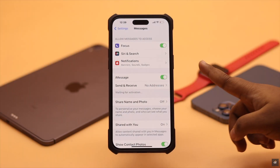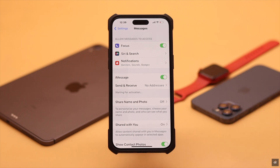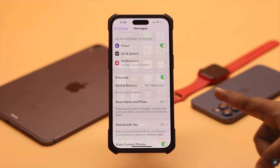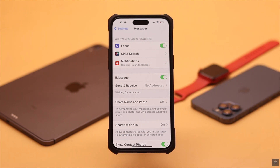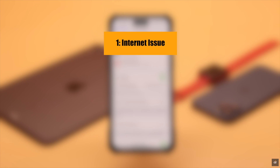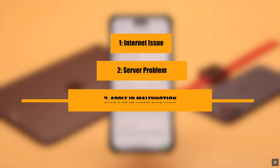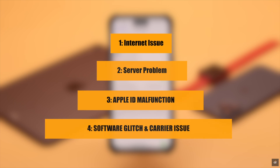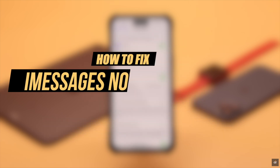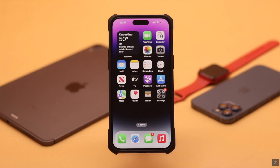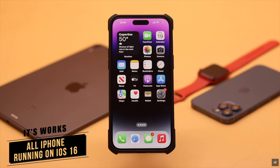Are you having a problem activating iMessages on your iPhone after the new iOS 16 update — stuck on waiting for activation, unable to activate, or any such activation error? This problem can happen due to internet issues, server problems, Apple ID malfunction, carrier permission issues, software glitches, and so on. Here is how you can fix the iMessages not activating problem on iPhone after the new iOS 16 update. We are using an iPhone 14 Pro Max, but you can use any iPhone running iOS 16 or later.